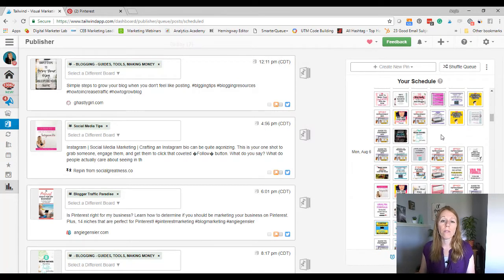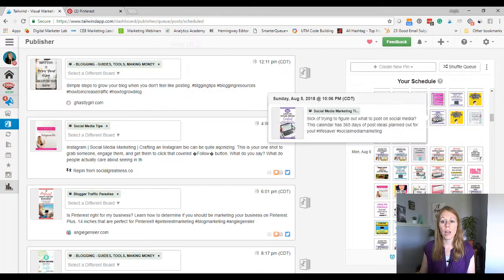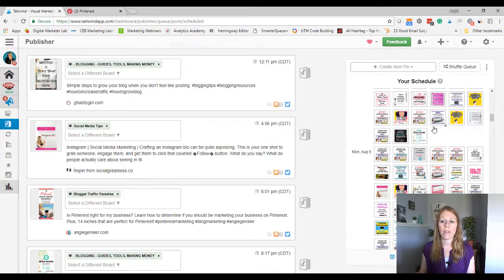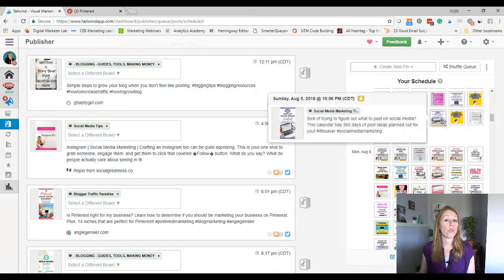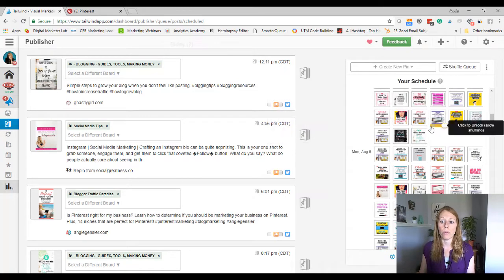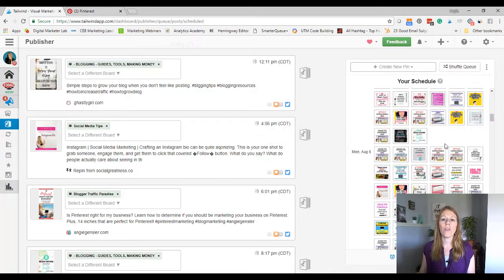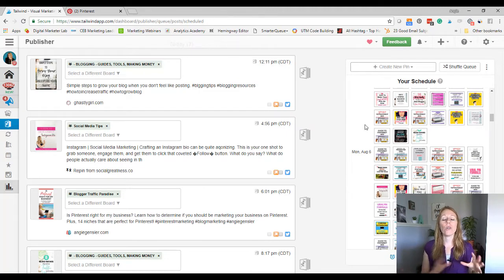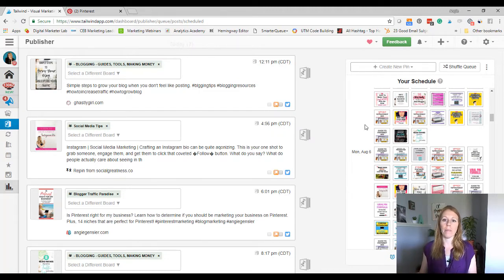If you do have some pins that you want to go out at specific times, you can always lock them. See this little lock right there? You just click that. And now if you shuffle again, that will not be moved. So there's a lot of fun little hacks and tricks that you can do within Tailwind to make your life so much easier on Pinterest.